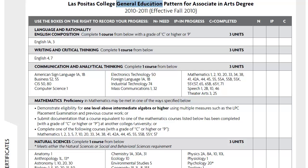This is the general education pattern, or the GE course requirements, for an Associate in Arts degree here at Las Positas College. For this example in this video tutorial, I'm using the handout from the academic year 2010 to 2011. Please make sure for your own reference, when you are using the AA GE flyer, that you are referring to the most current, this academic year's handout.